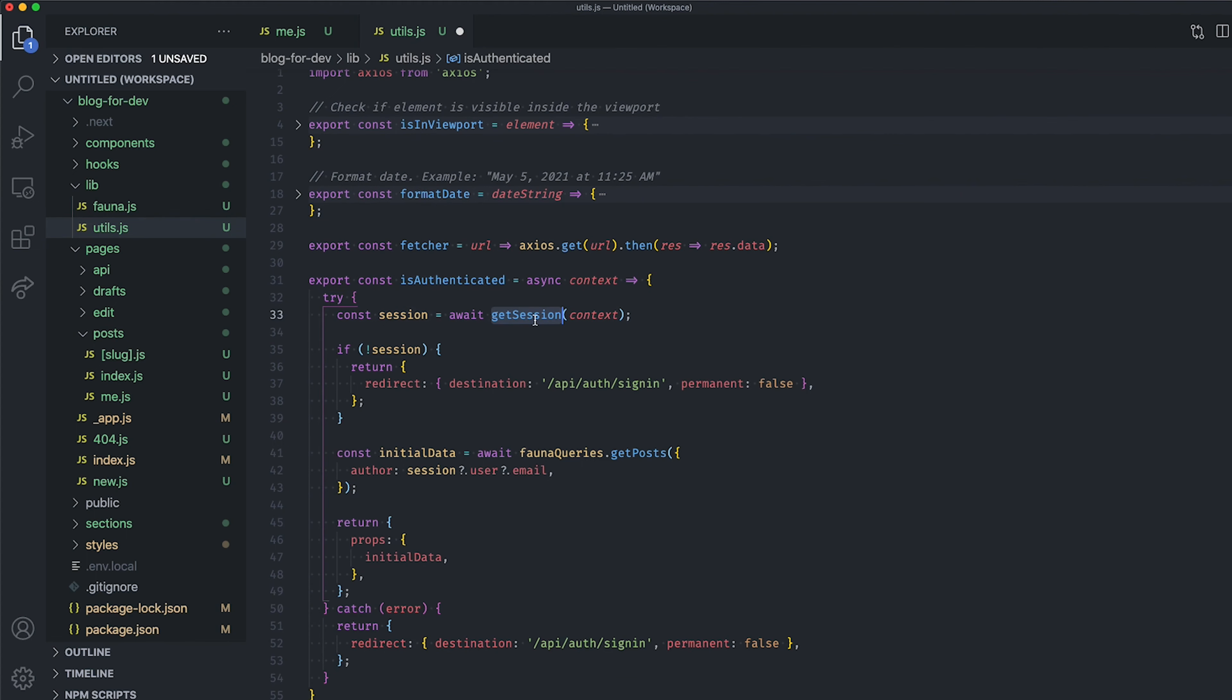Don't forget to include the necessary dependencies for this function as well. You need getSession from nextAuth and our Fauna queries manager. Now, go back to your me.js file, remove all the code from the getServerSideProps method, and use your new function isAuthenticated instead.